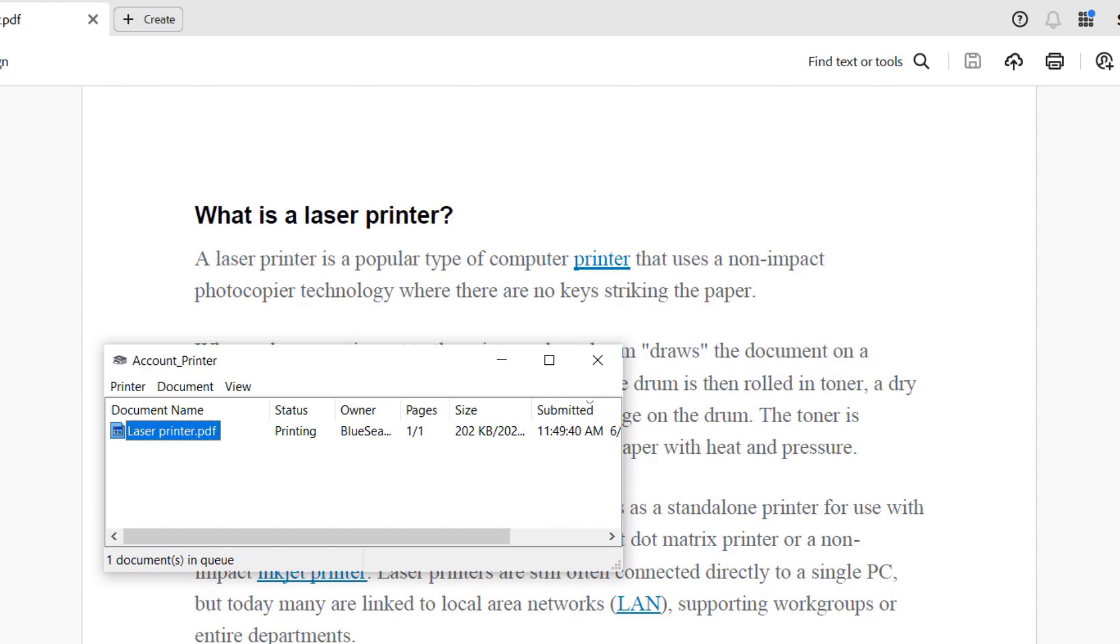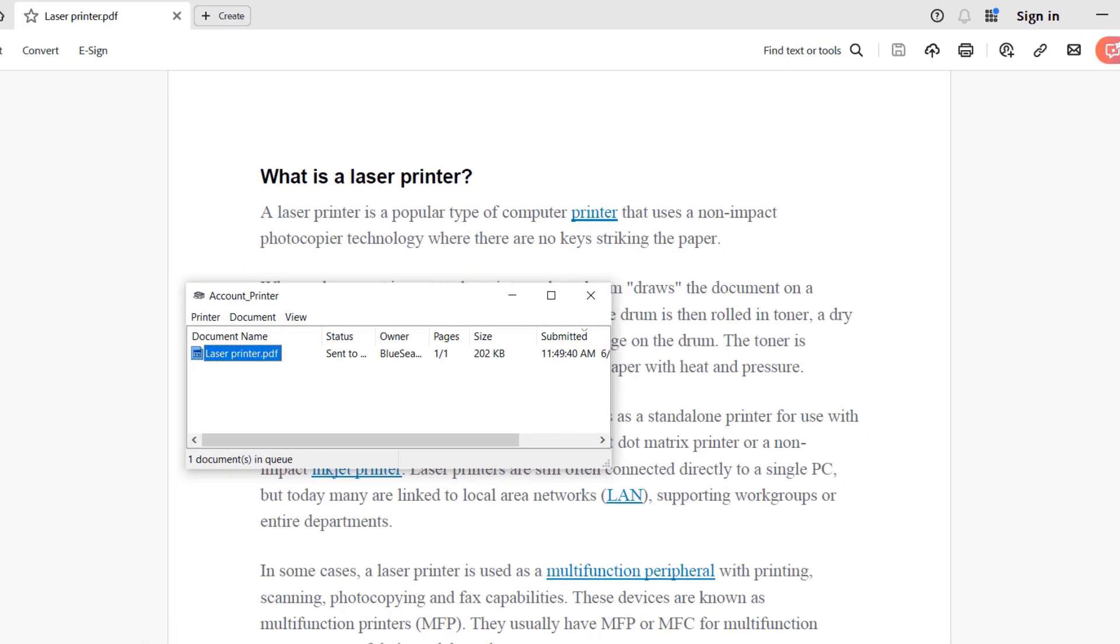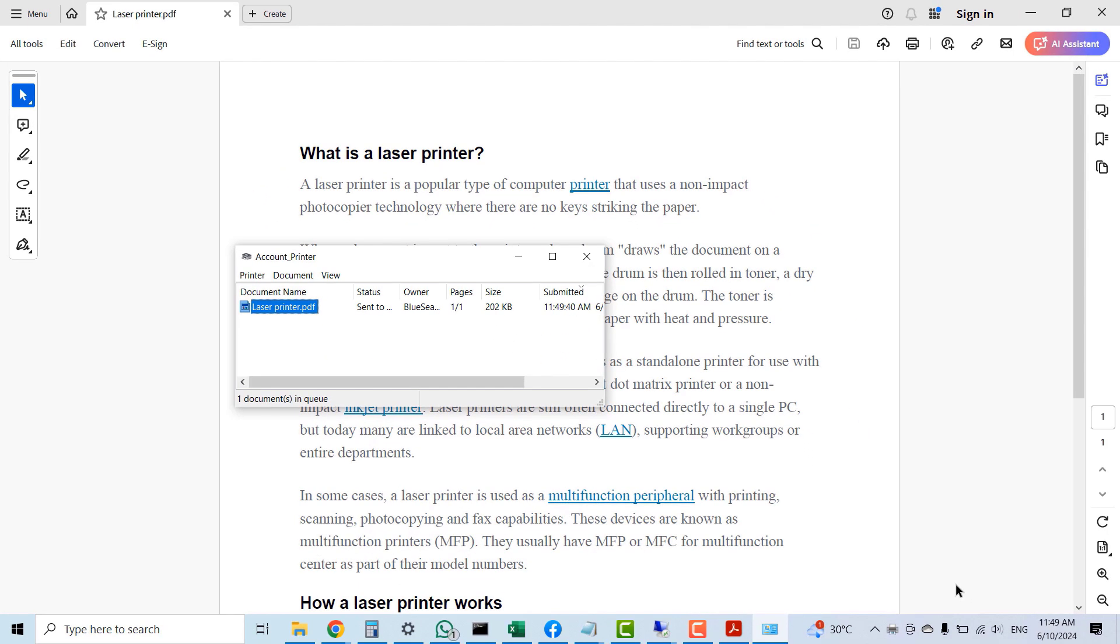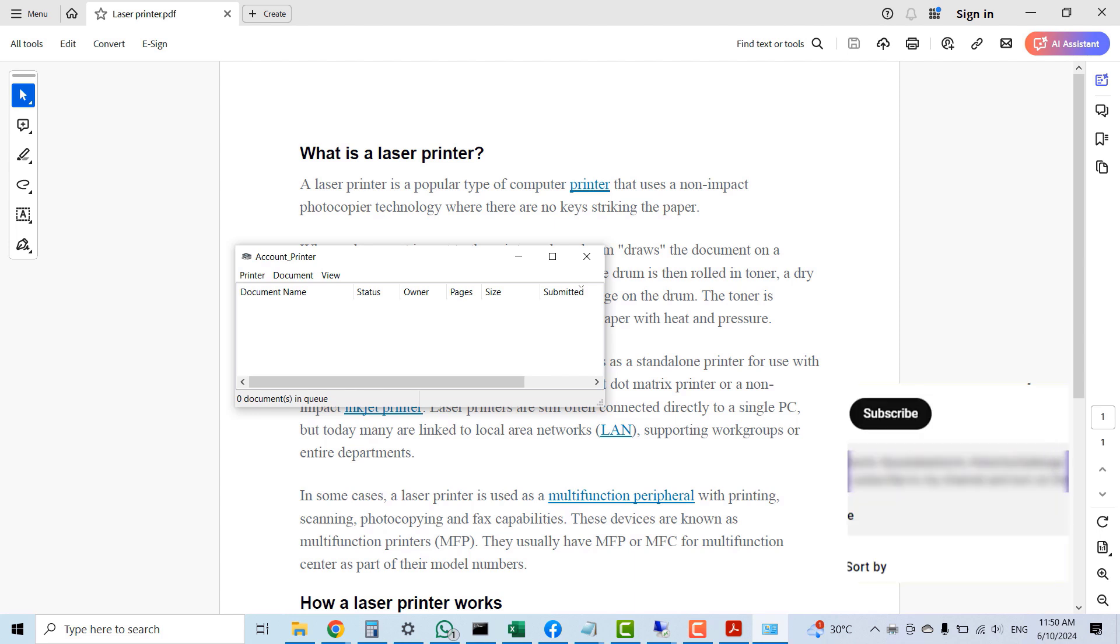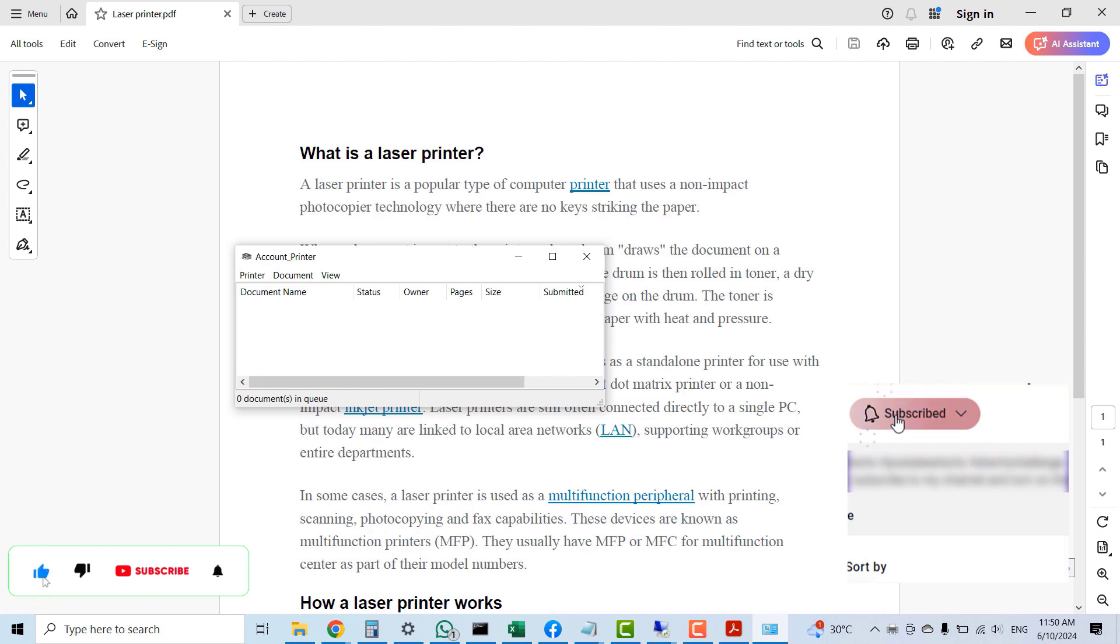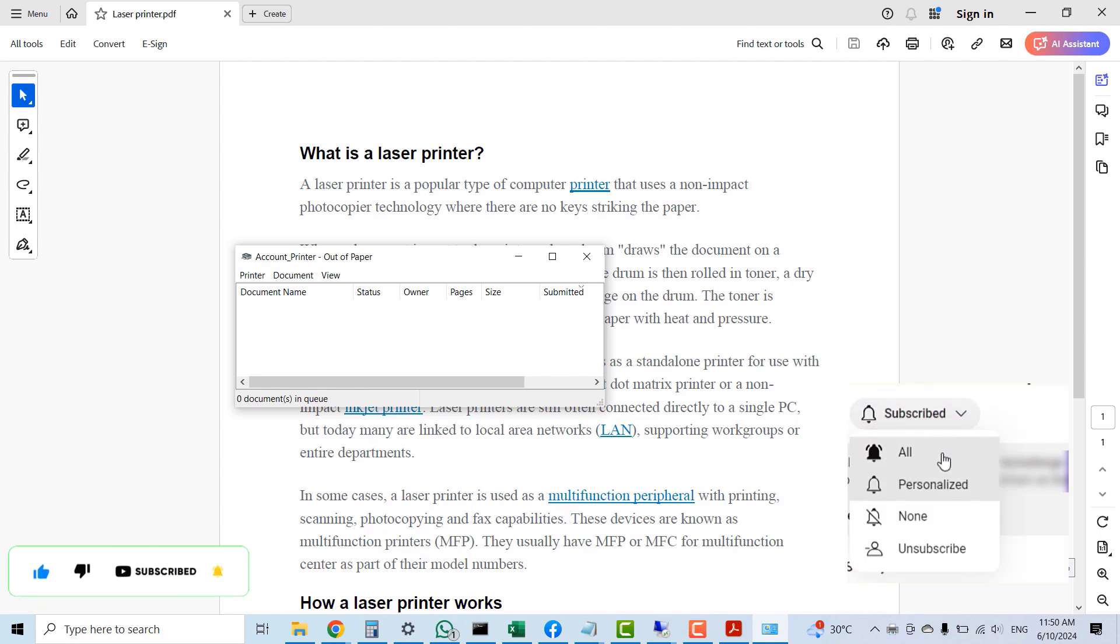So yes, guys, this is a quick tutorial on how to resolve printing Adobe Reader documents on your PC. Kindly click the subscribe button to subscribe to my channel, click the like button if this was helpful, and please share this video. Turn on notifications so you'll be the first to watch my videos. Thank you, bye!